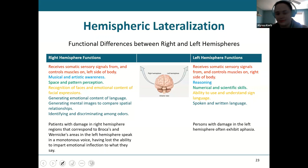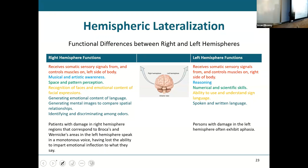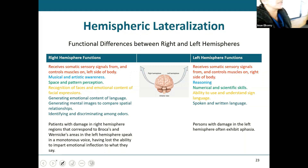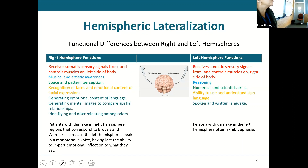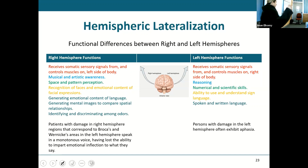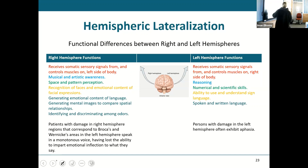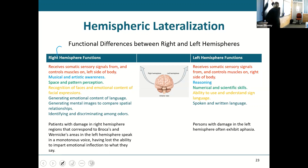The left side of your body is controlled by the right hemisphere of the cerebrum, and the right side of your body is controlled by the left hemisphere. But each hemisphere also has some characteristics that are unique to it.